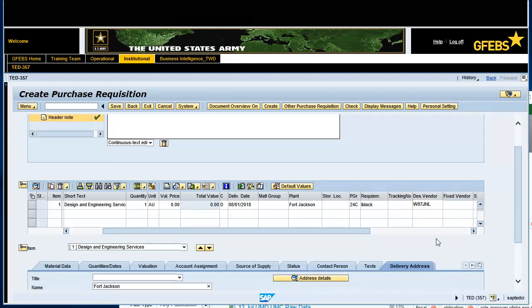Enter the LOAS000022.1 in the WBS element field on the Account Assignment tab.